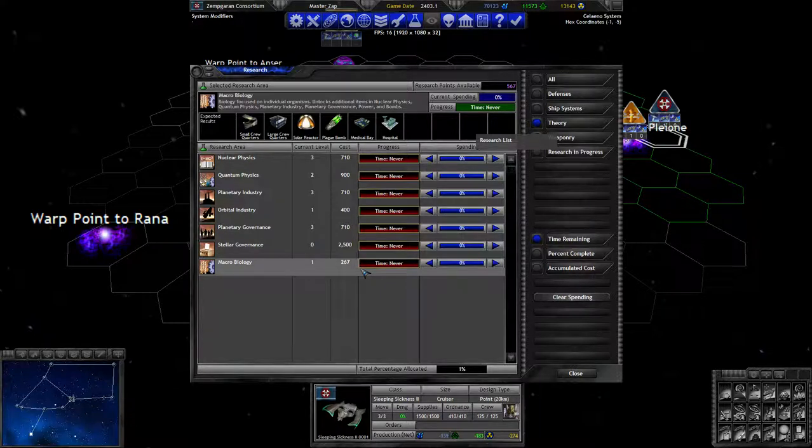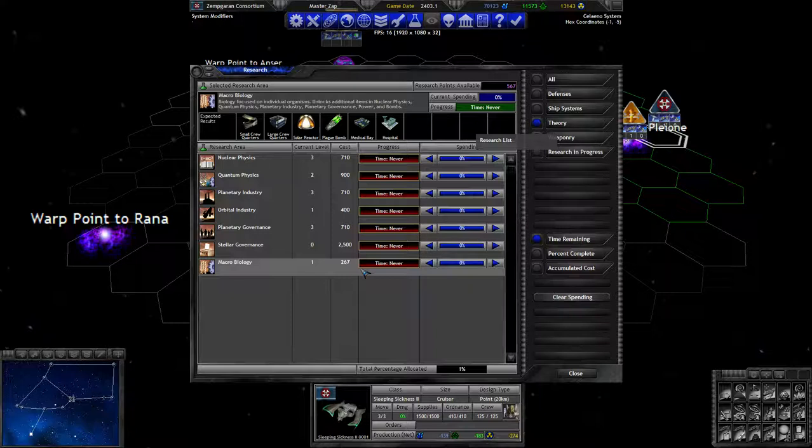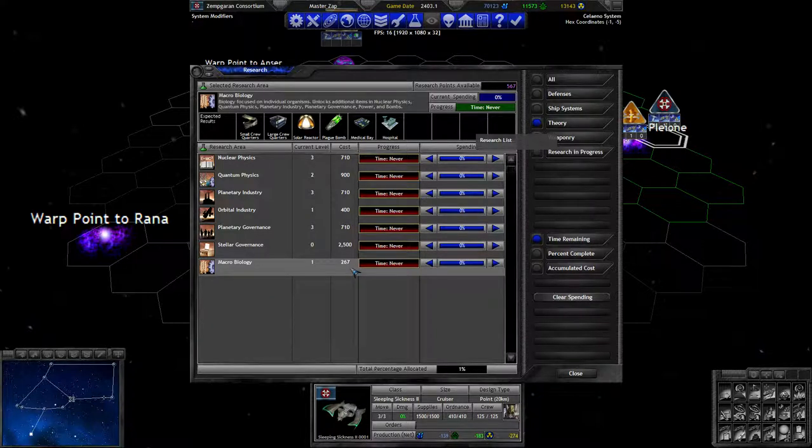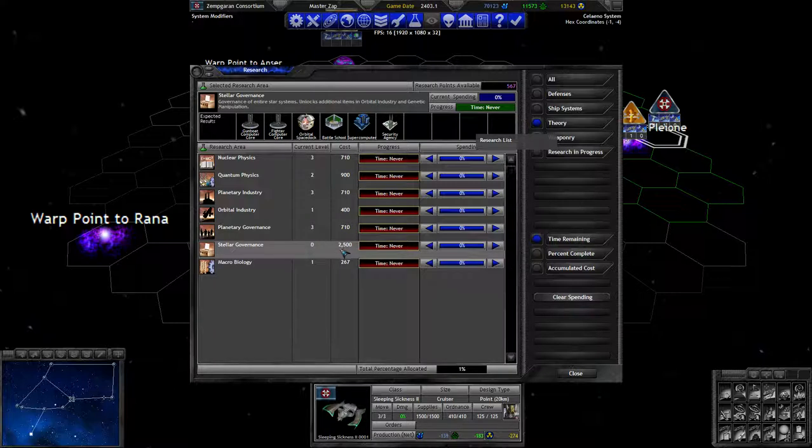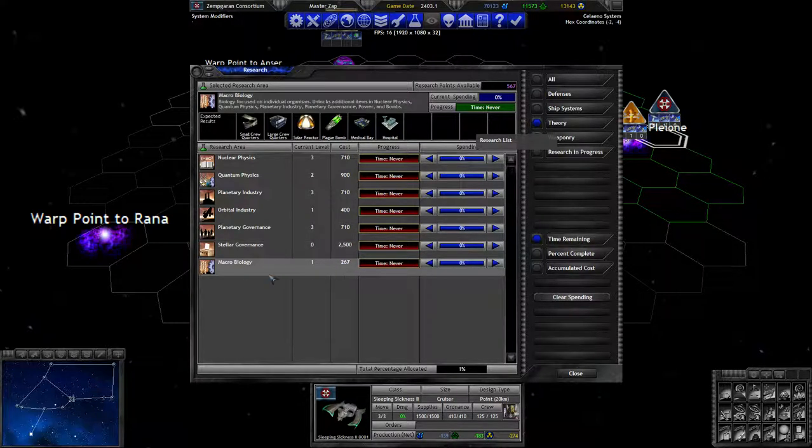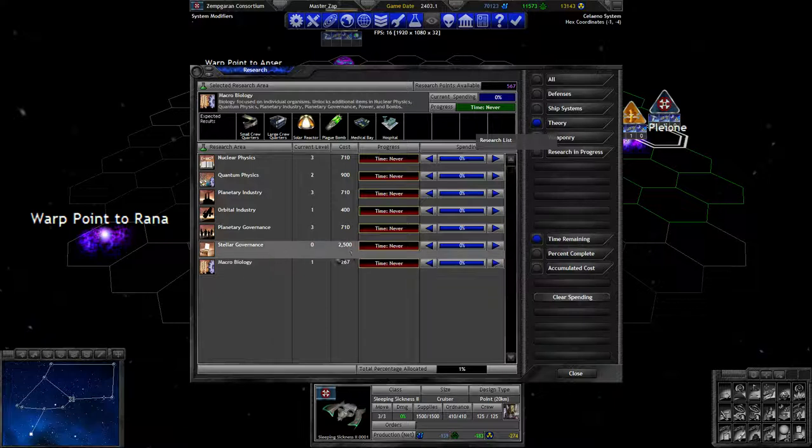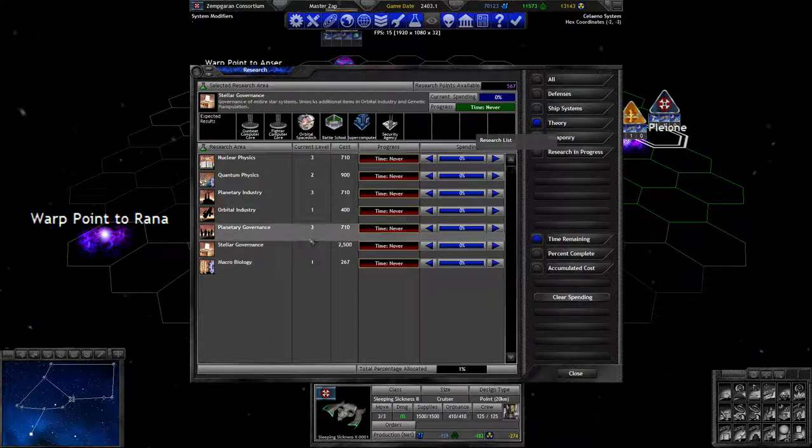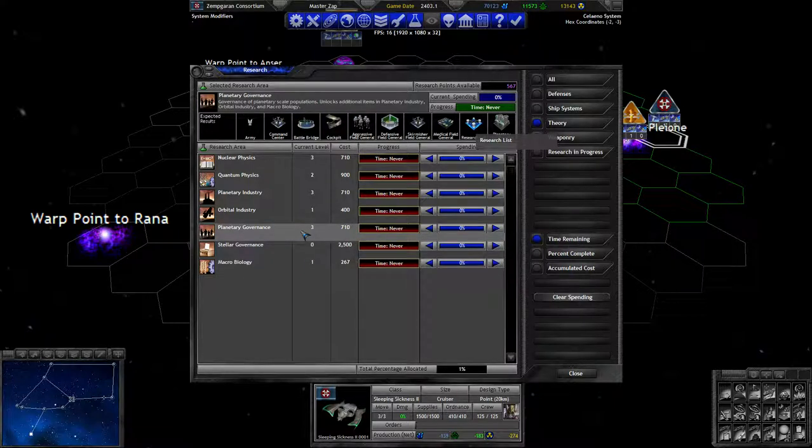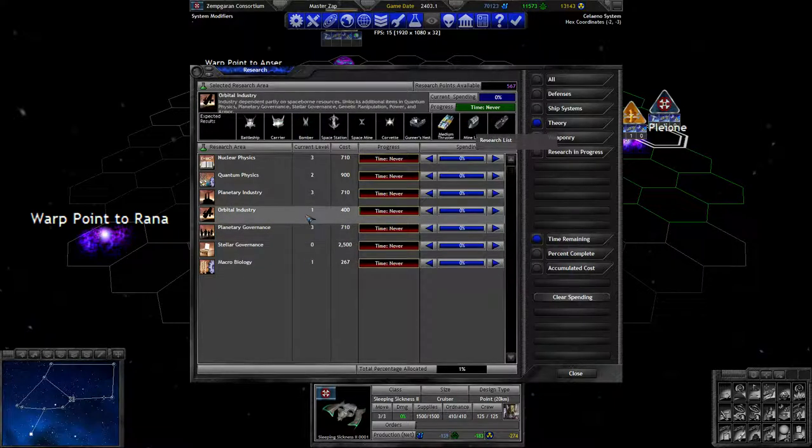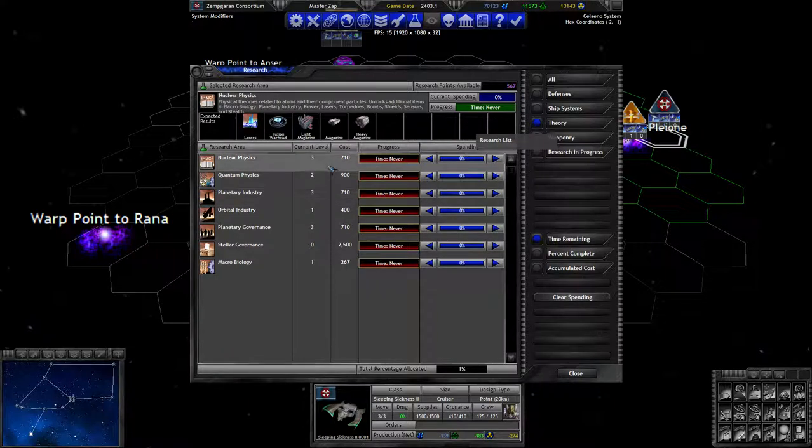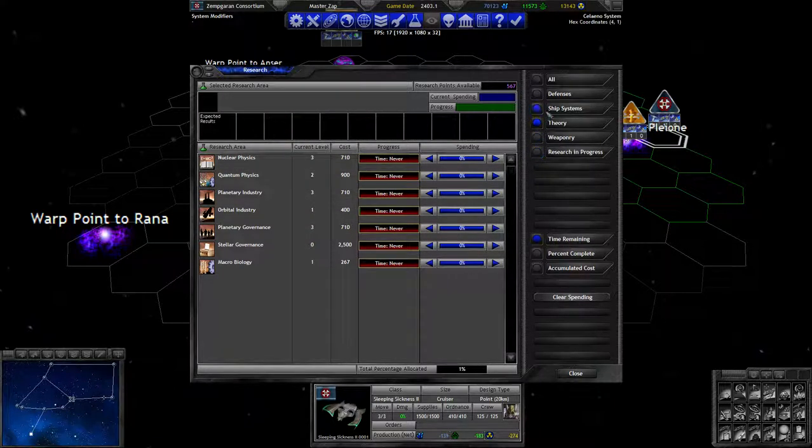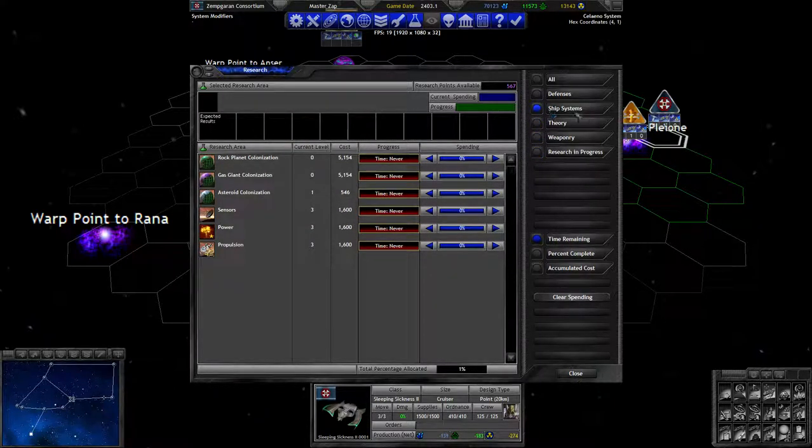I don't think this is an immediate priority. Large crew quarters, small crew quarters, solar reactors. It's a very cheap tech to research but I don't think we need it though. I think we should just invest all our money in shields right now.